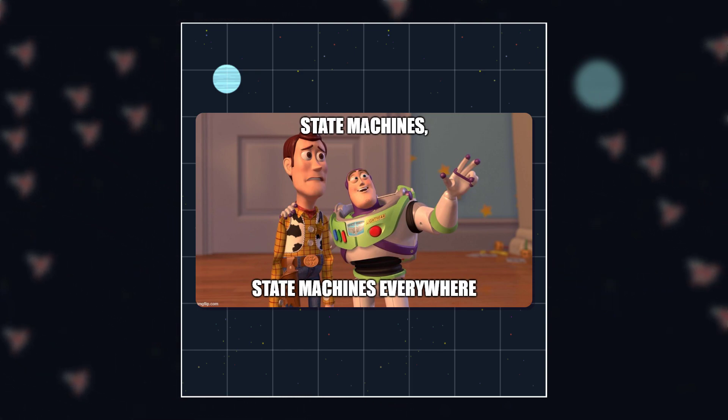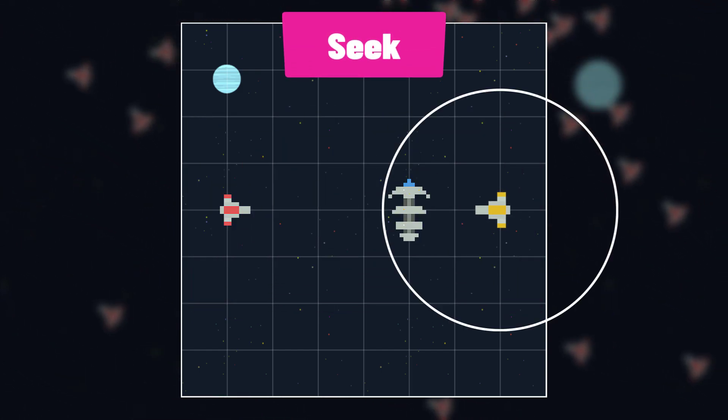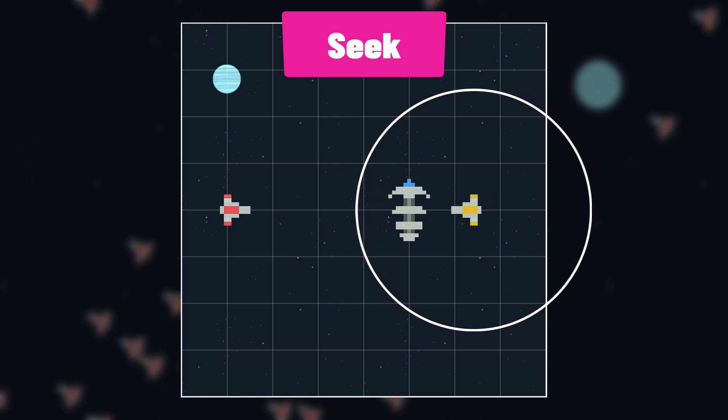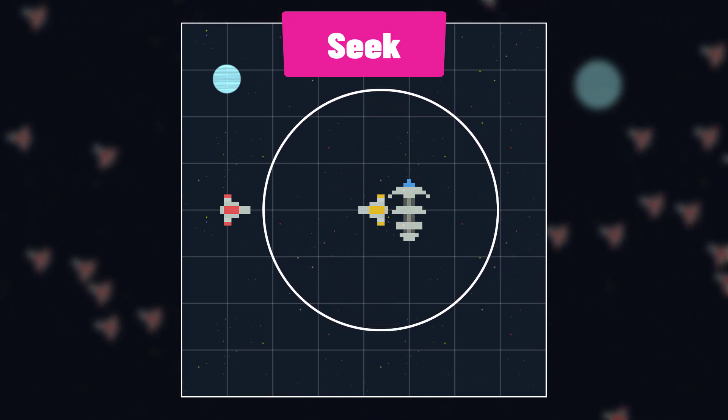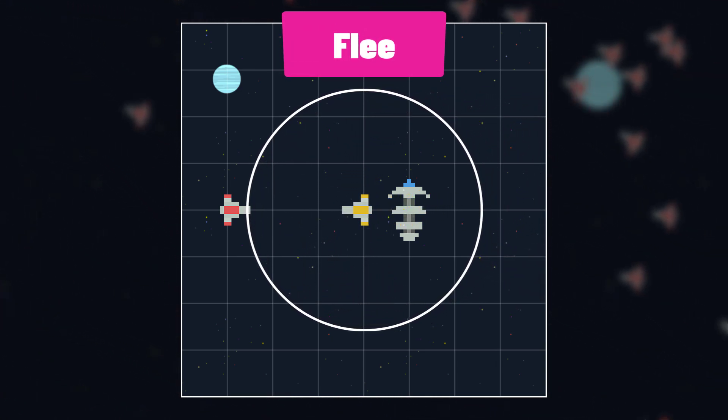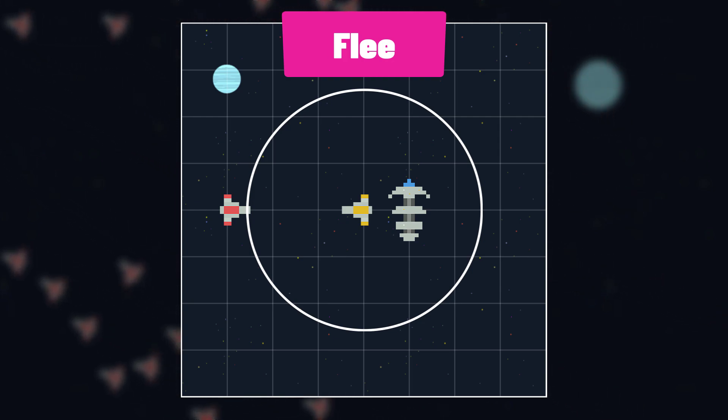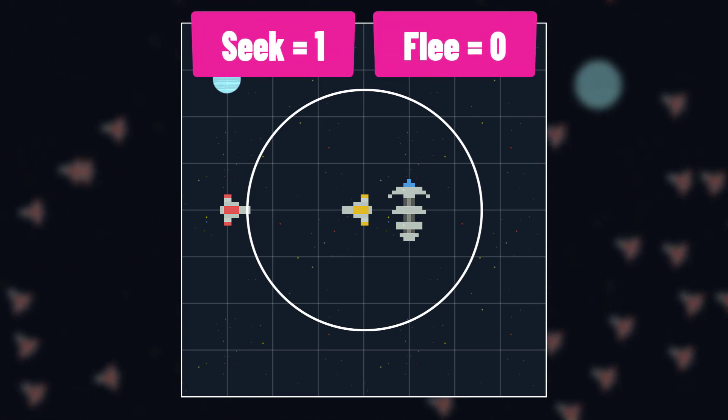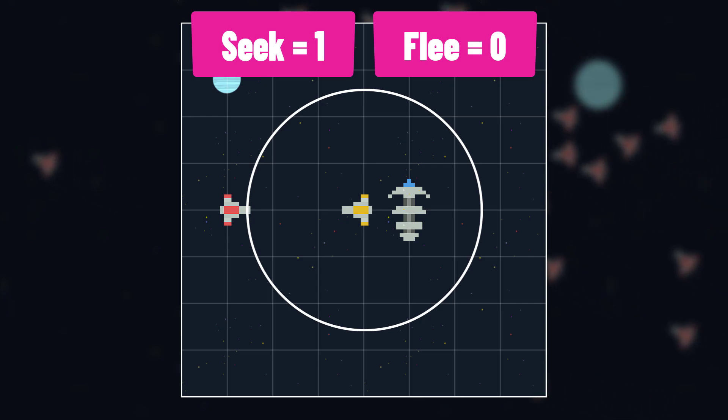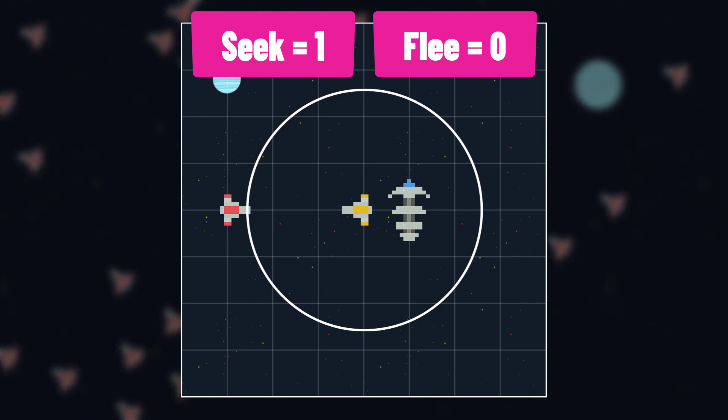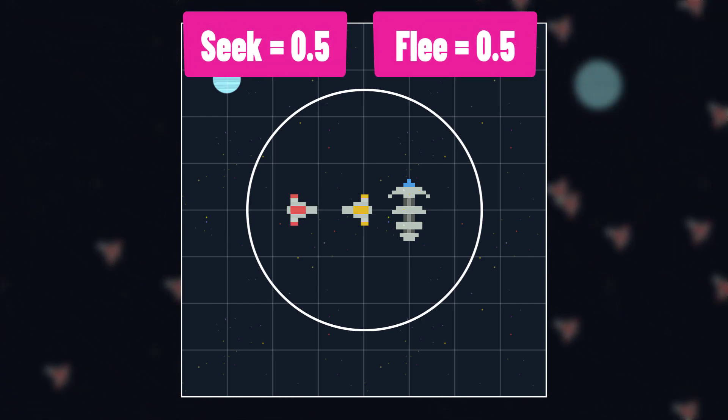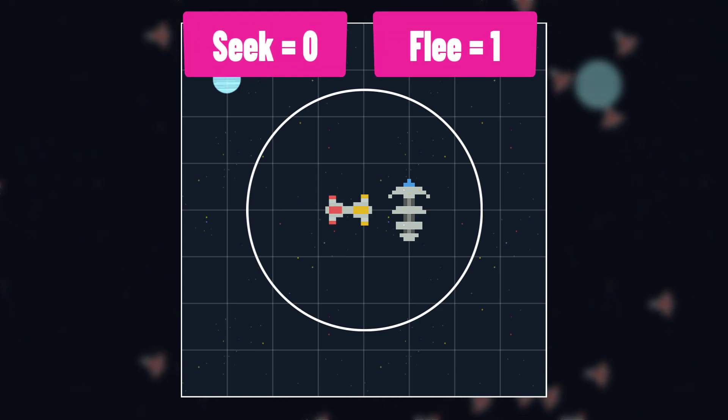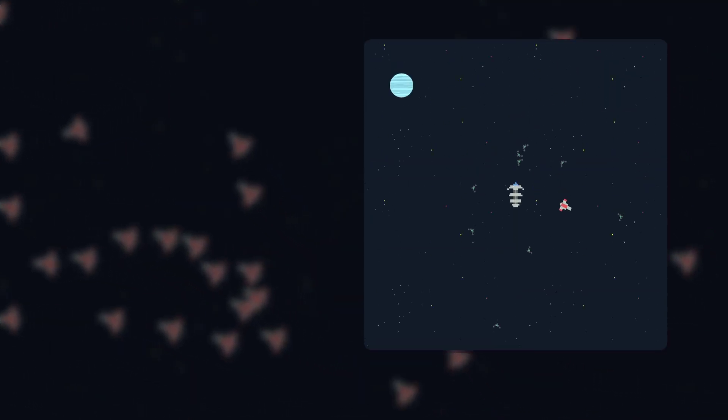For example, you could have a flee and a seek state, where this ship seeks and only seeks until within a certain distance of the ship it wants to flee, and then it flees and only flees. You could also slide the weights around. For example, outside of this radius, the ship might seek at 100% and flee at 0%, but the closer it gets to the ship, the more it flees, until here it flees at 100% and seeks at 0%.